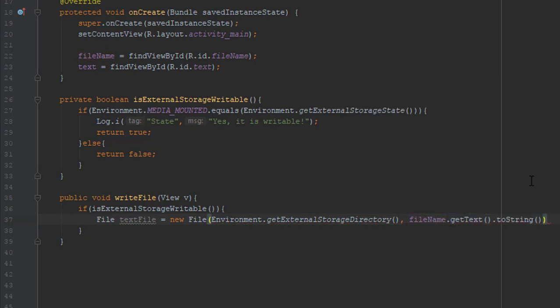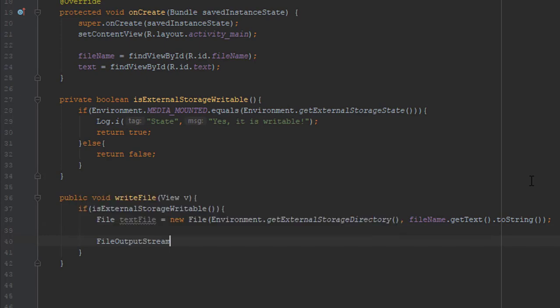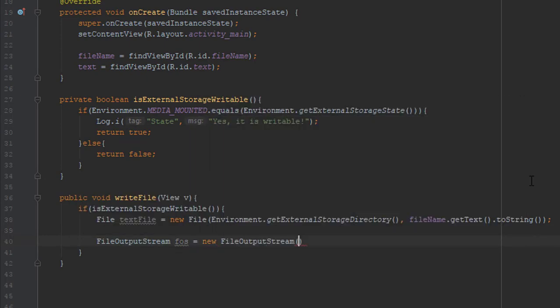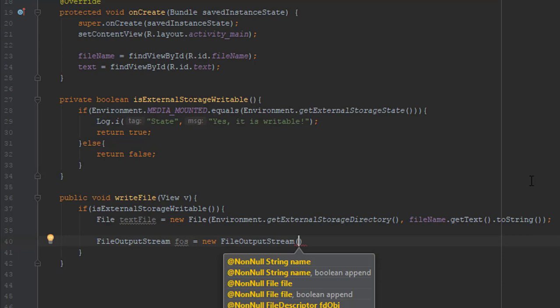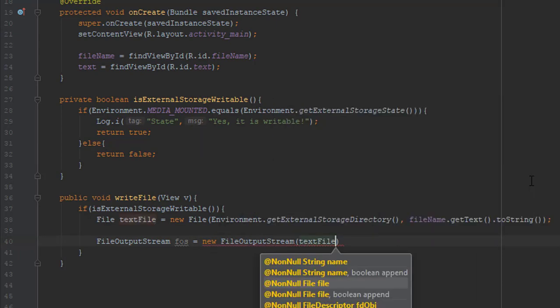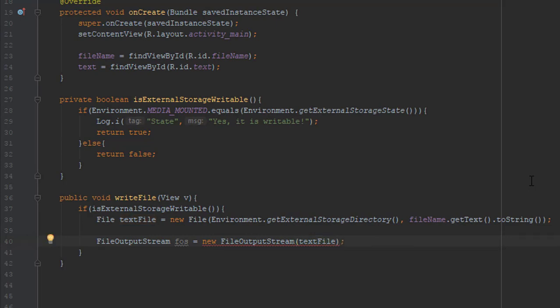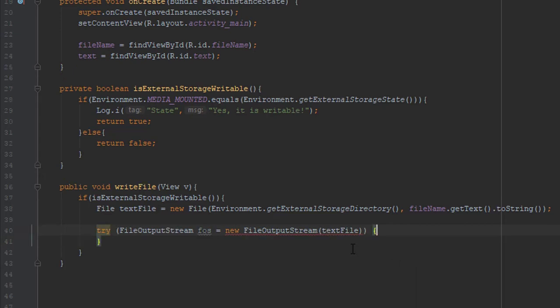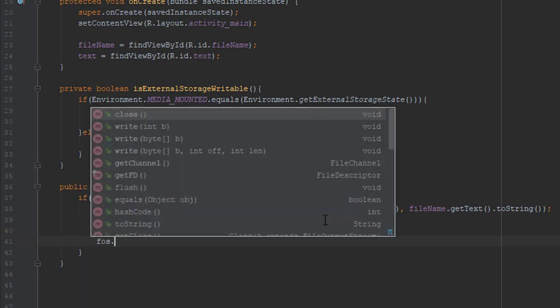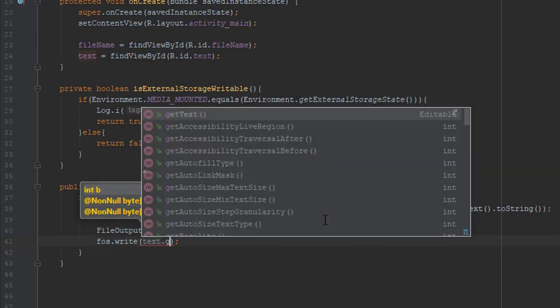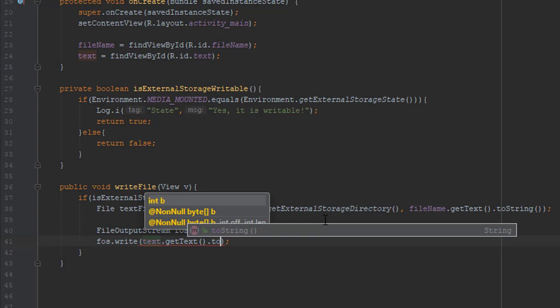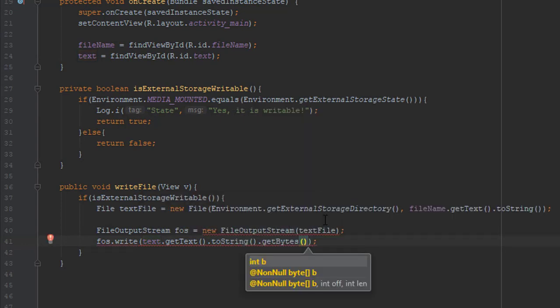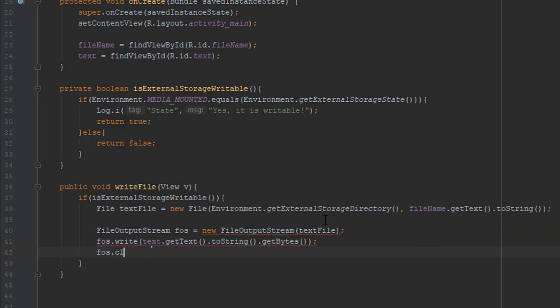And after that we are going to create a FileOutputStream object. Again we need to pass one parameter, and that parameter is the file object. And after that we are going to use the write method. And we are going to get text encoded to string and again use getBytes method from our text. And close the FileOutputStream. Remember to close that. It's very important if you don't want an IOException.